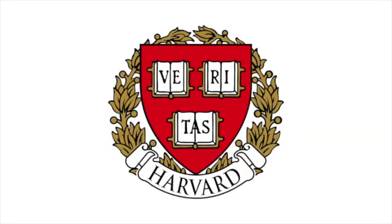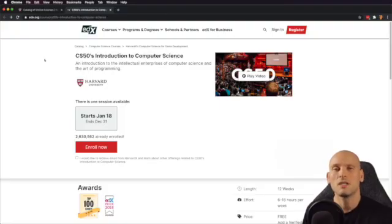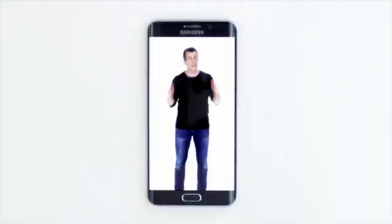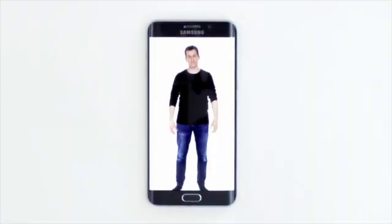If you search YouTube for how to learn how to code today, one course comes up over and over again. That course is called CS50 by Harvard University — Harvard CS50, Introduction to Computer Science. Everyone loves it.